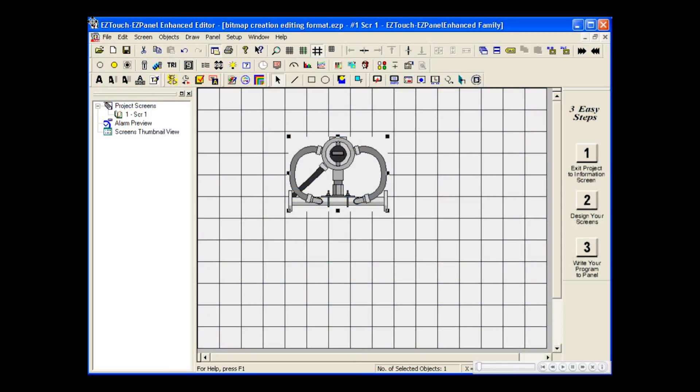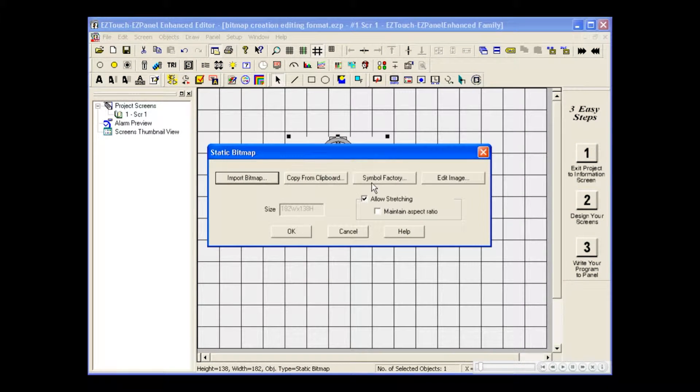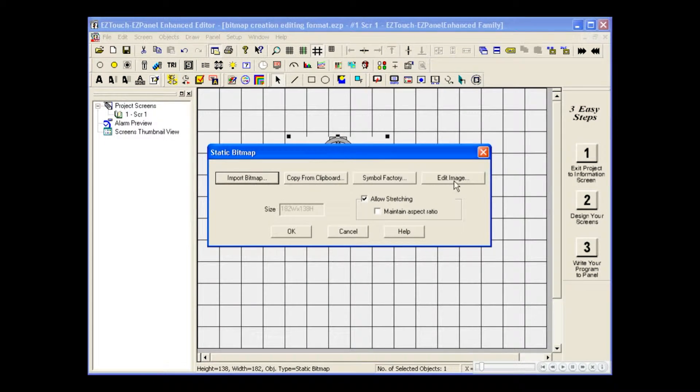Like any object, double-click the bitmap to open its dialog box and choose Edit Image to alter its appearance.